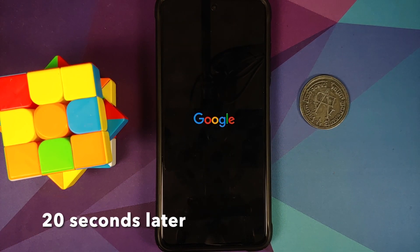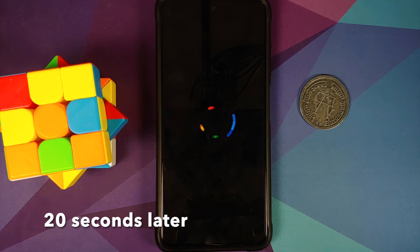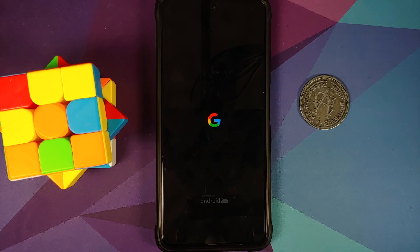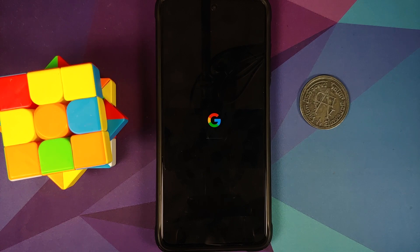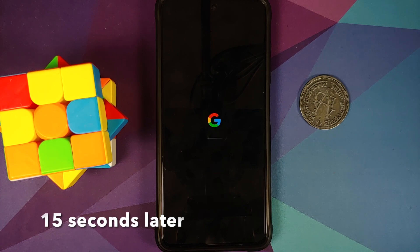We now have the Google boot animation on our Poco X3 Pro, which means we are booting into Android 12 Beta 4 from the Google Pixel 5 on our device. The first boot may take some time, so be patient.